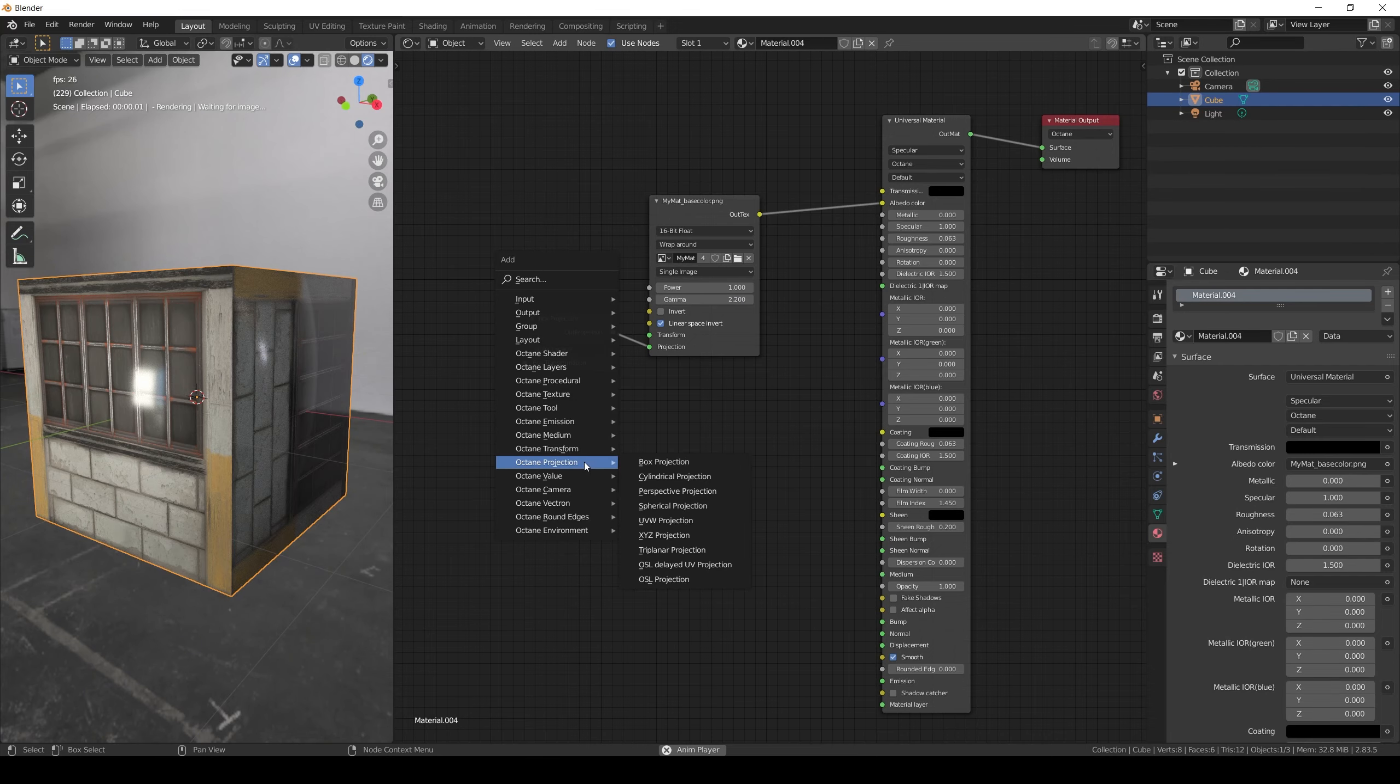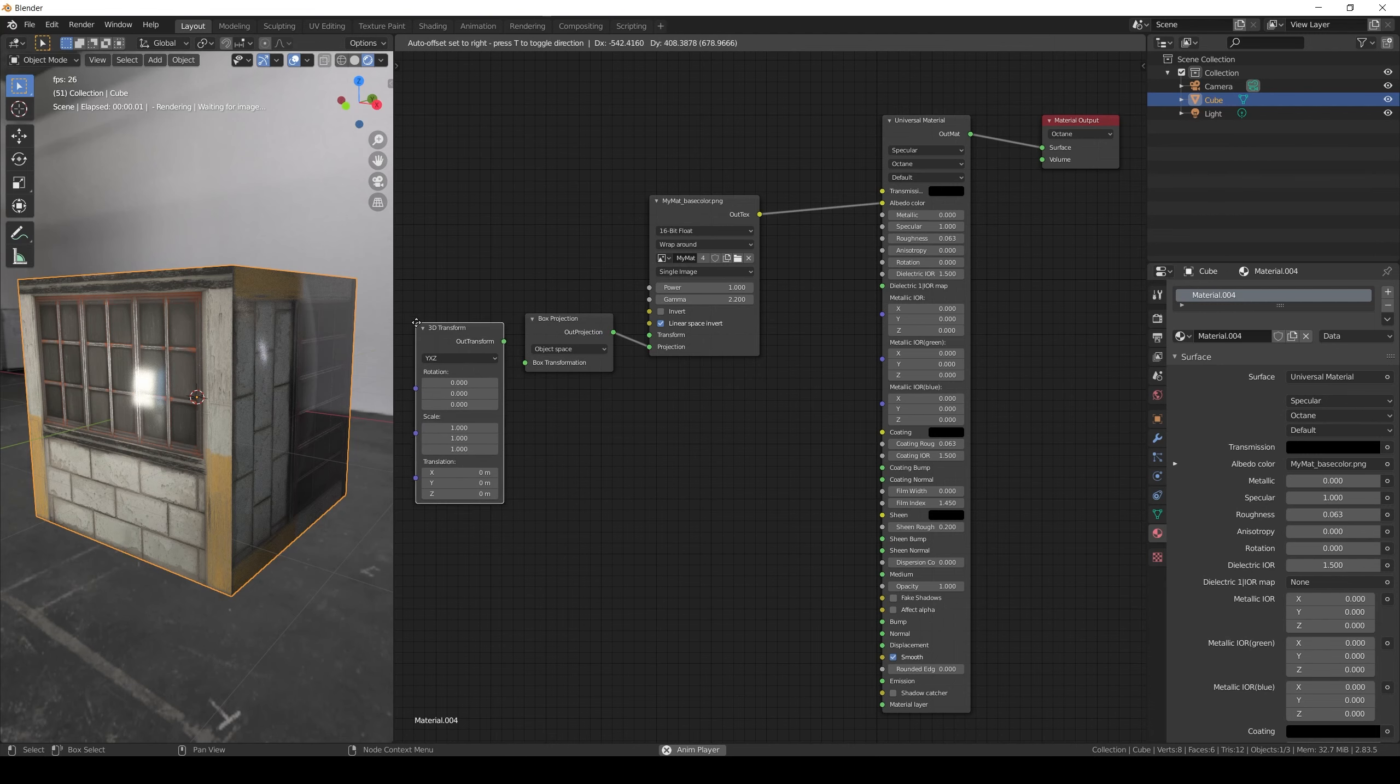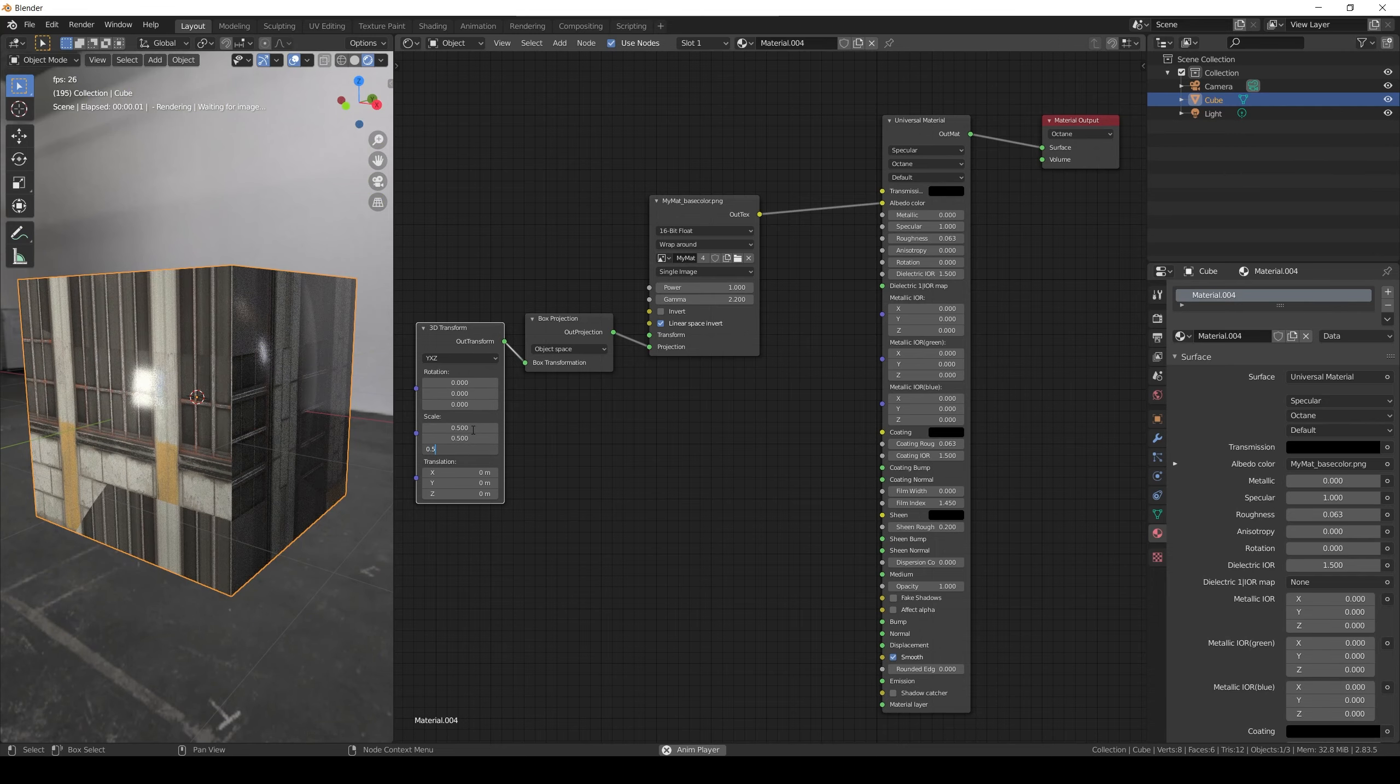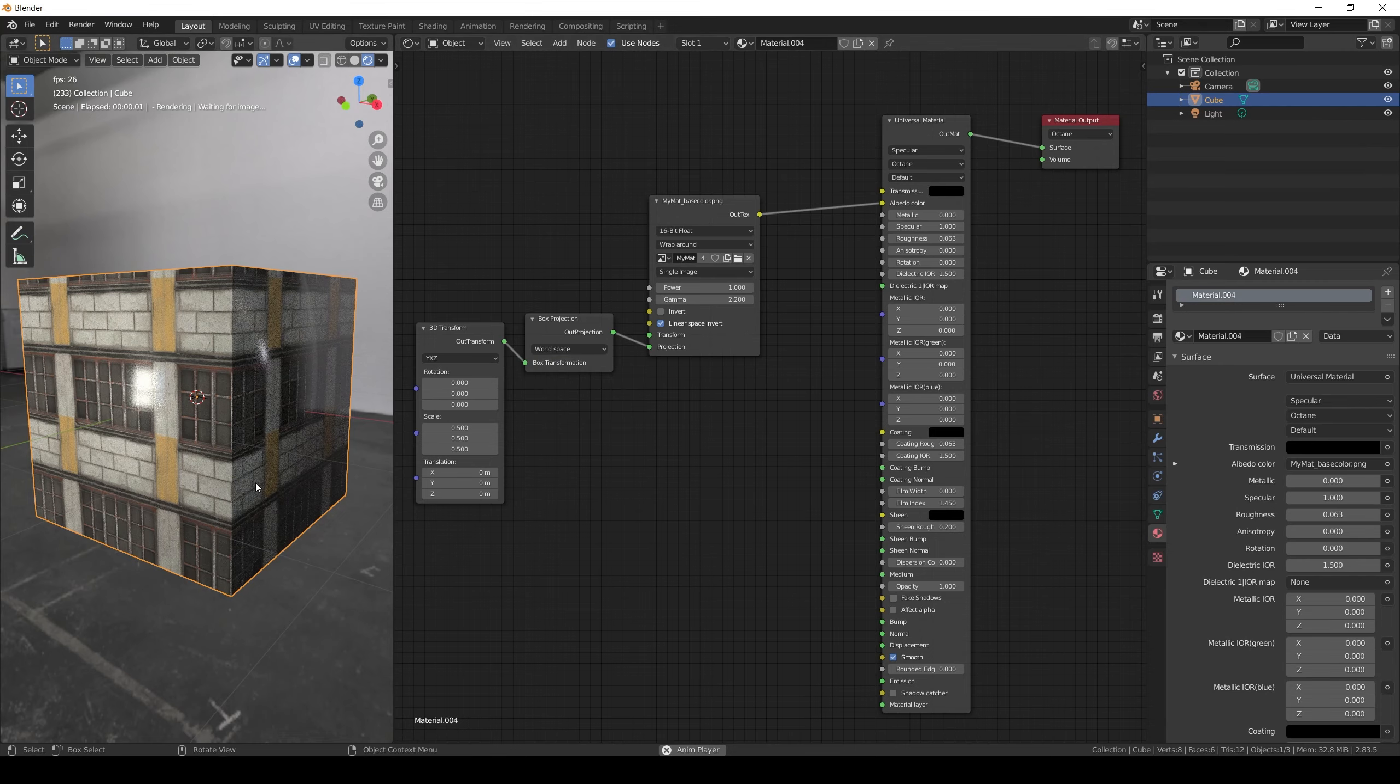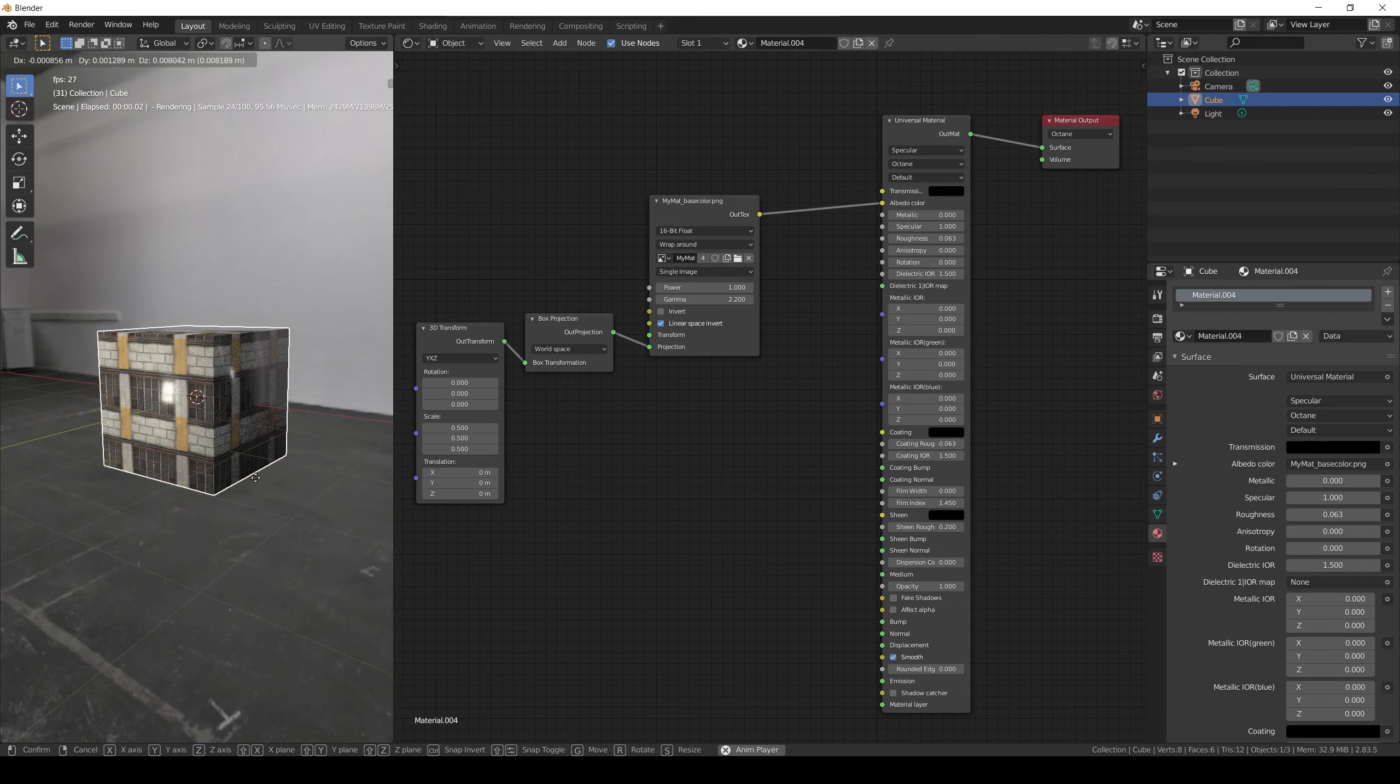If you want to adjust the position, scale or rotation you can add a 3D transform node. The only parameter is the coordinate space. If you set it to workspace, the texture will change depending on the position of the object.